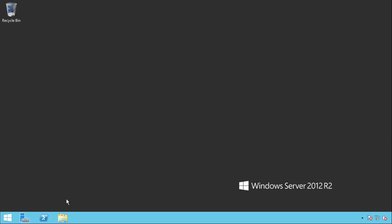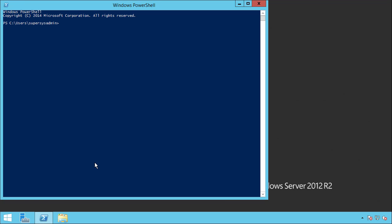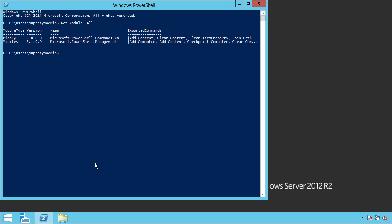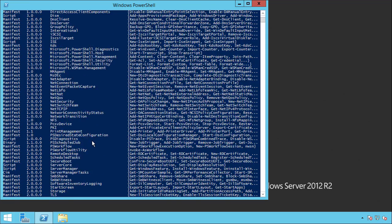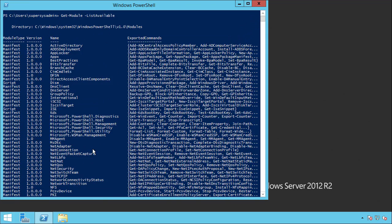So let's open a PowerShell session. If we type Get-Module -All, we can see that the Active Directory module is not yet loaded. But if we type Get-Module -ListAvailable, we do see that the module is installed.